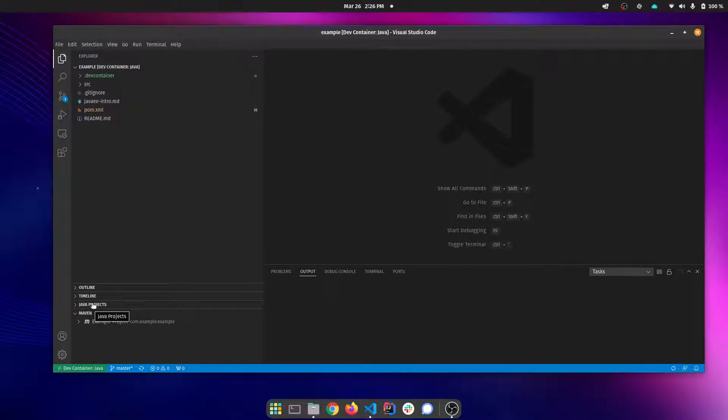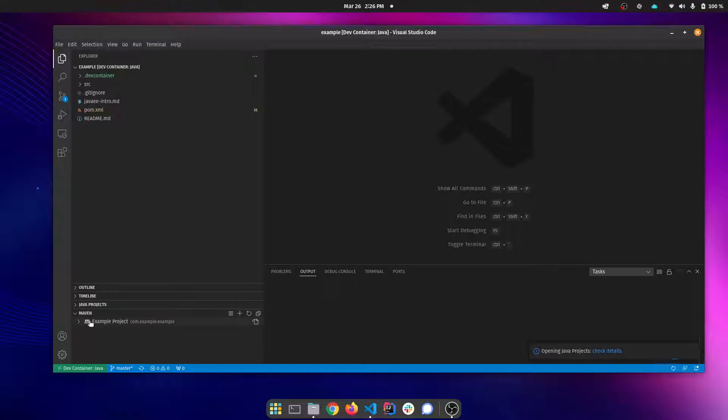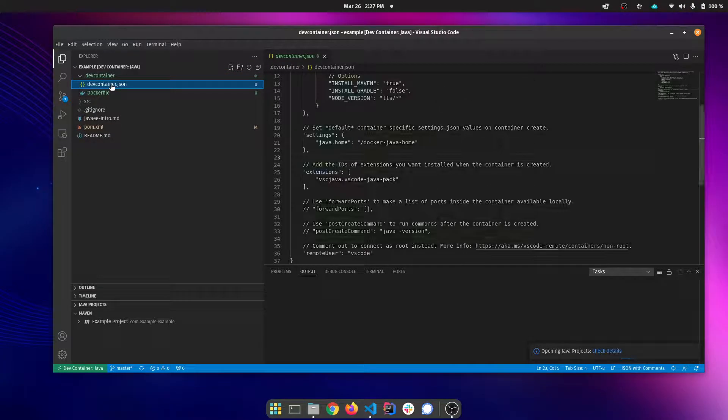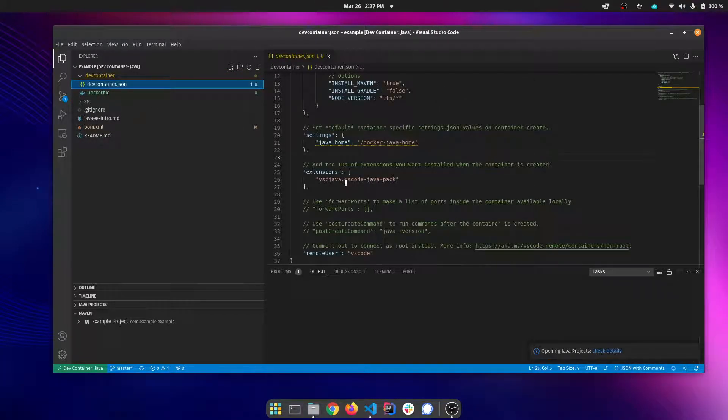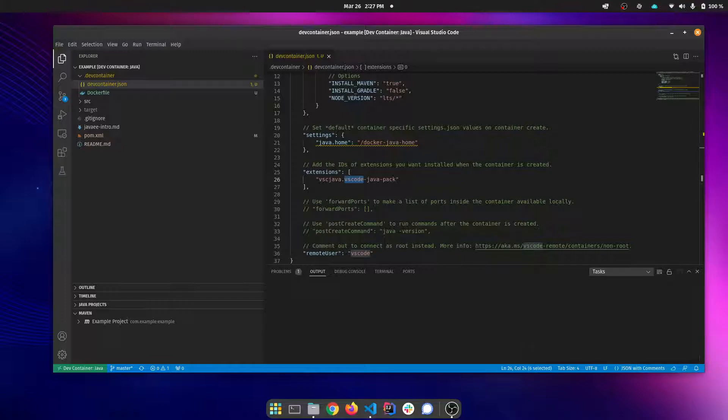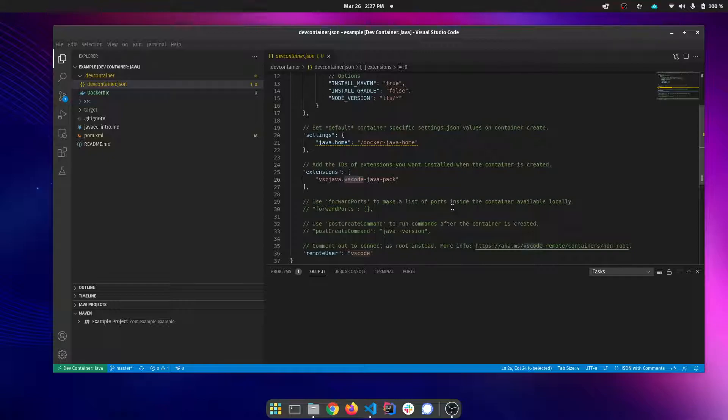You're going to see that because that dev container already defines and installs the Maven and installs Java, it also defines some common extensions that people want when developing in Java. So those extensions are already installed and we're ready to go. But we're missing two things for what we want to do. The first thing we're missing is WildFly.